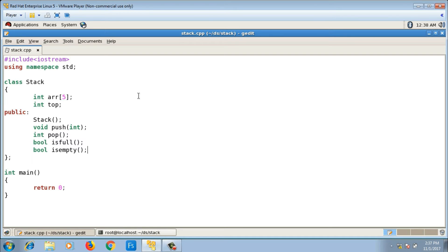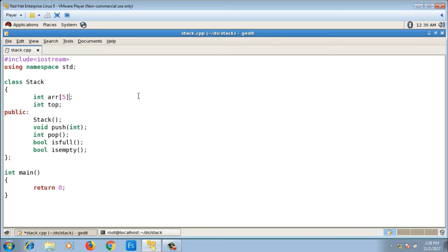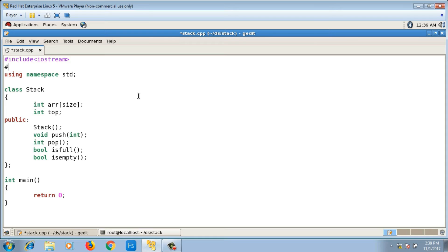This is a fixed-size stack using a static array. You can make it variable size using dynamic memory allocation by using a pointer and allocating memory based on the desired stack size. I am going with a static array. I also define size as a macro: #define SIZE 5.